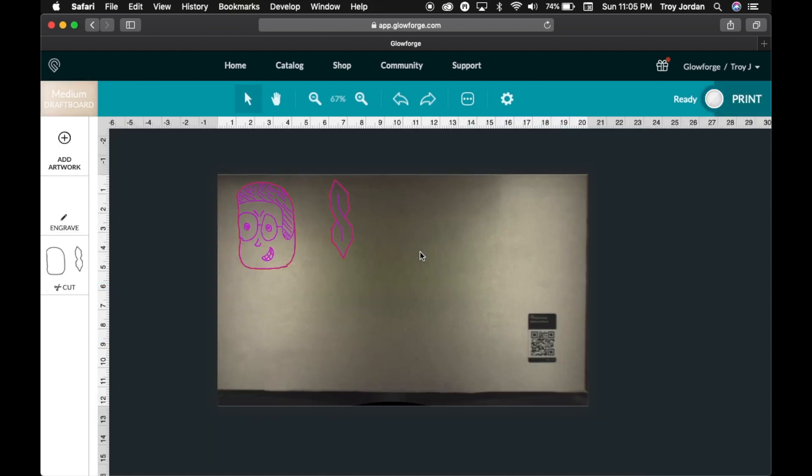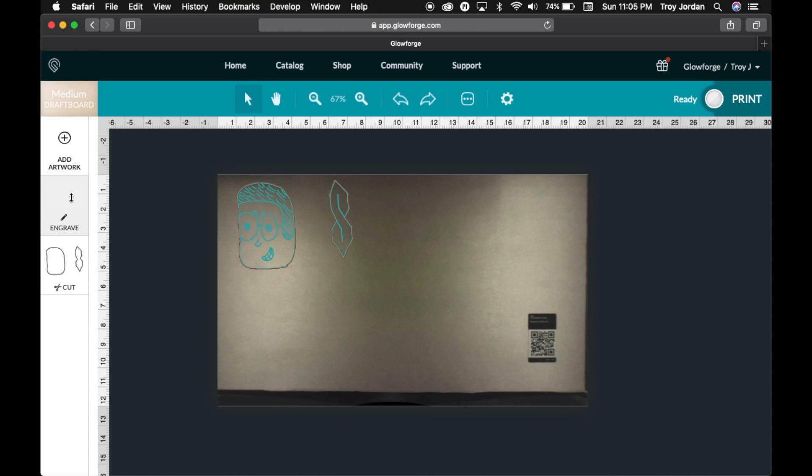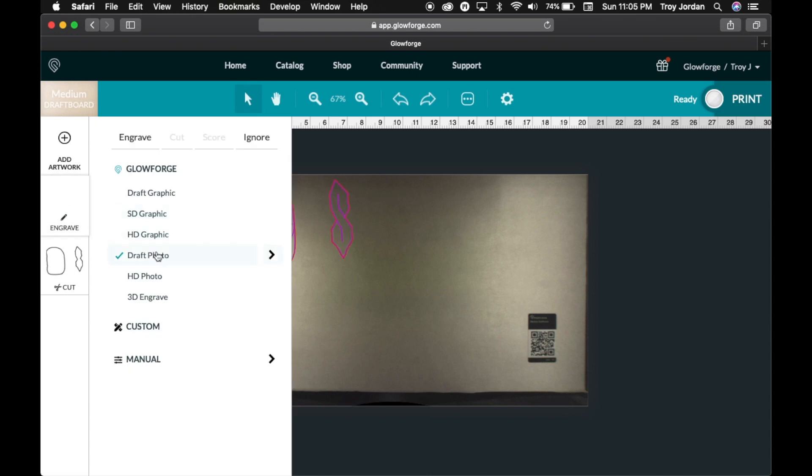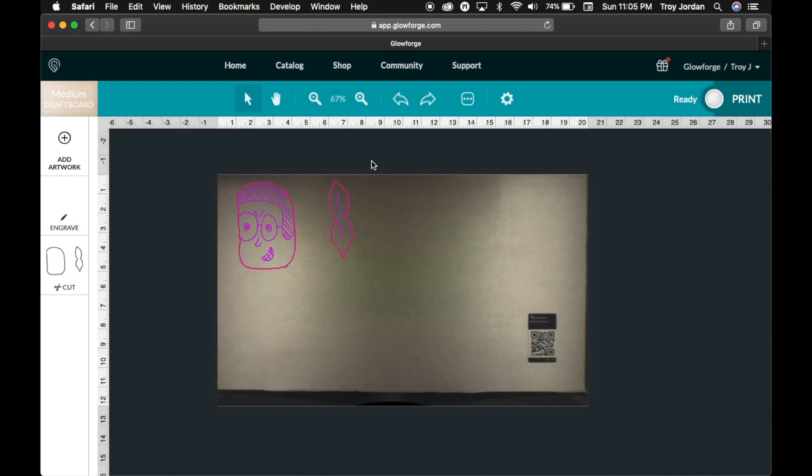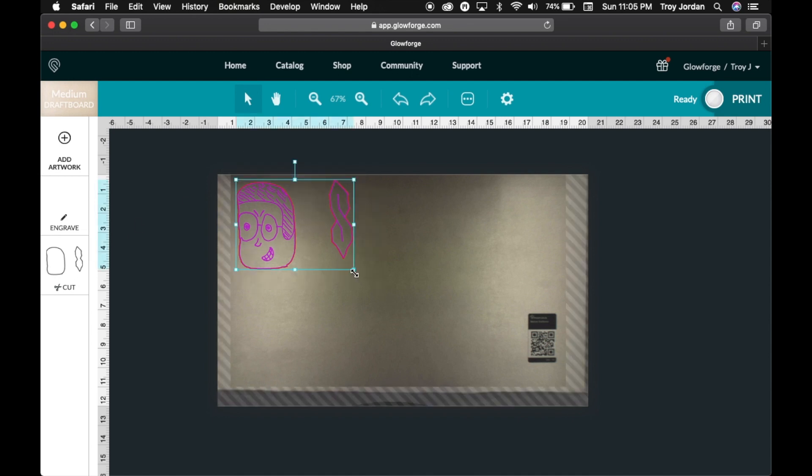So now I got the material in here. I'm going to use some medium draftboard because this is a proofgrade material as it already has the settings in for what Glowforge recommends. So we're just going to leave it at that except I'm going to change it from draft photo to draft graphic. I think this looks better and it's got the cutout.